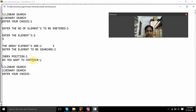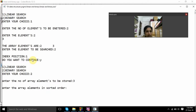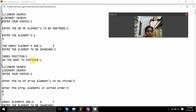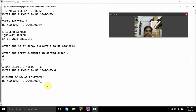Do you want to continue? Yes. Now we will see binary search, entering choice 2. Number of array elements to be sorted: I will give 3. Array elements in sorted order: 5, 6, 7. Here it is showing array elements are 5, 6, and 7. I will give element to be searched as 6. Here element found at position 2.